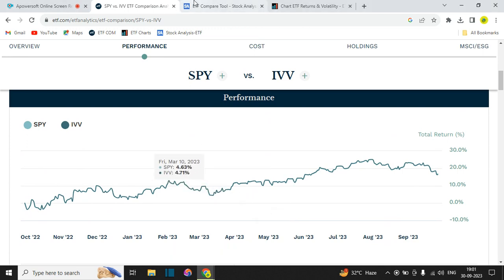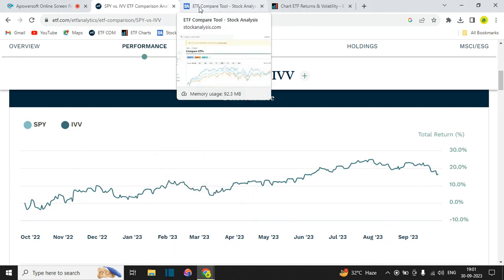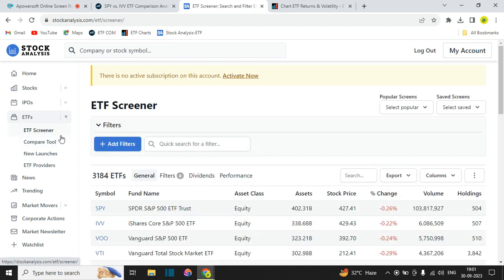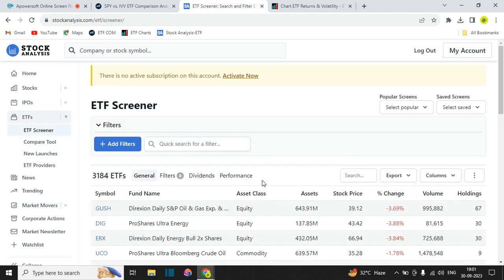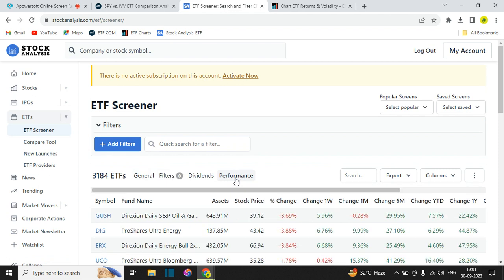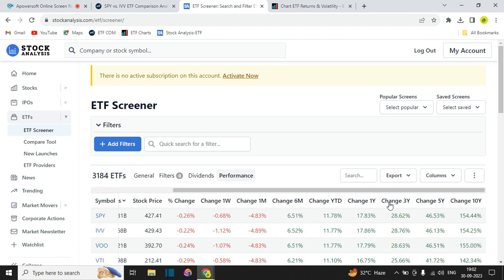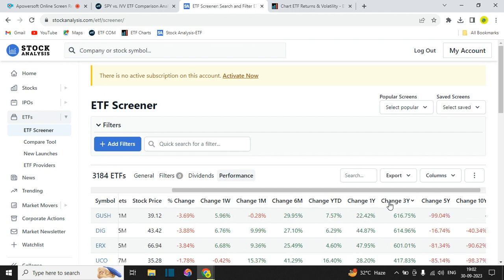The second website I want to show you is stockanalysis.com, which is also a totally free website that covers both stocks and ETFs. Within the ETFs section, you have an ETF screener that I find very easy to use. You can click on performance — for example, three-year performance — and see which ETFs have performed the best.